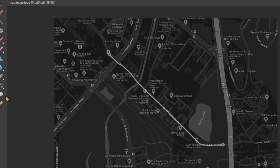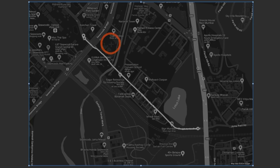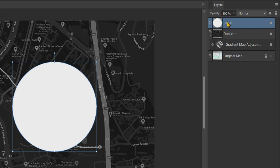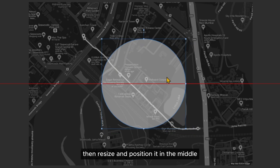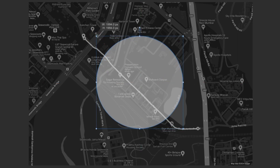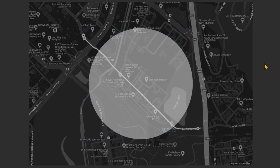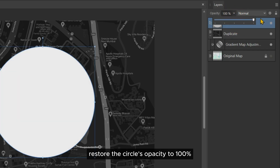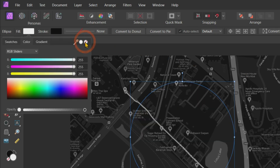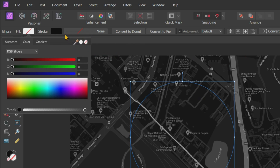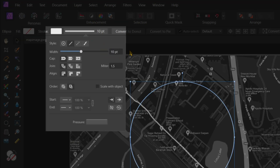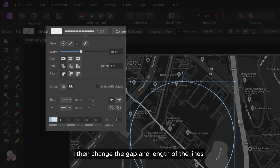Then create a circle above the map. Reduce the opacity of it, then resize and position it in the middle. Restore the circle's opacity to 100%, then remove the circle's fill color. Change the stroke color of the circle to white, increase the stroke width to your liking, make the stroke a dotted line, and then change the gap and length of the lines in the dotted circle.